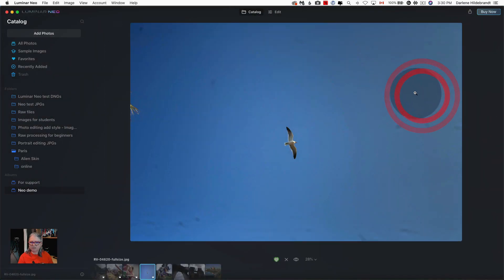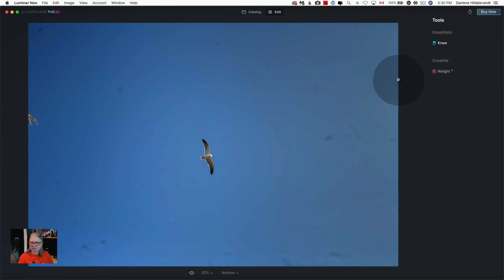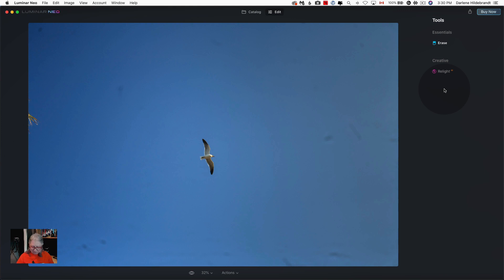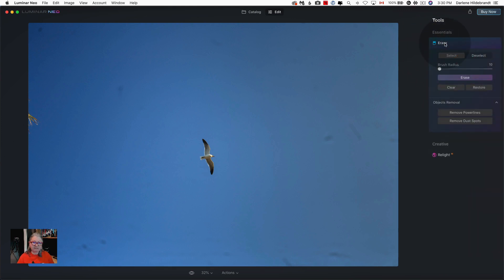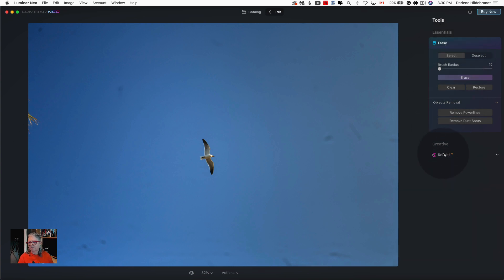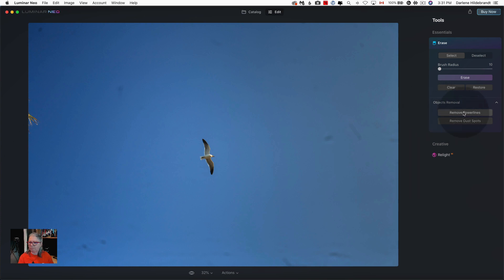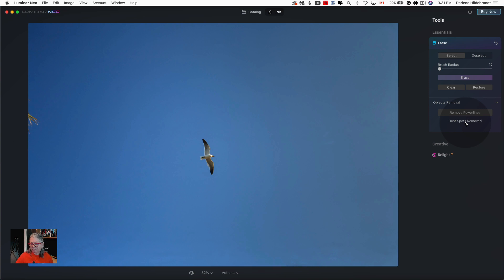I want to start with this image here which you can see is covered in dust which is on the sensor. This was shot several years ago with my Canon 5D and the Canon was notoriously bad for collecting dust on the sensor and I was also notoriously bad for not cleaning it. Inside of this particular build I can show you that there are three new tools. Under the Erase tool now there are object removal buttons. You can see that there are remove power lines and remove dust spots. So I'm just going to literally click this button and see how well it works. This was real time and you can see that not only did it remove most of the spots it did a really good job and it did it pretty fast.